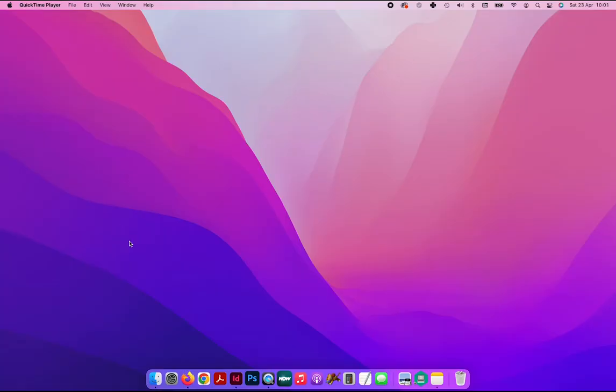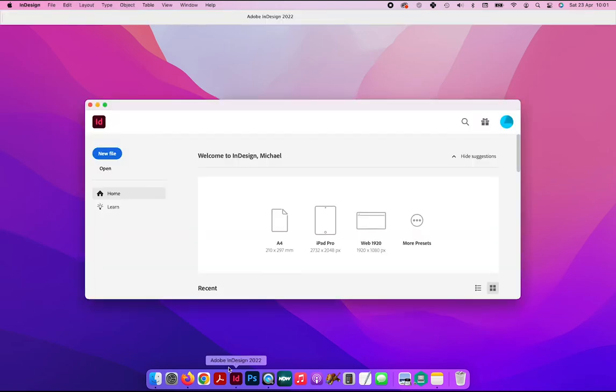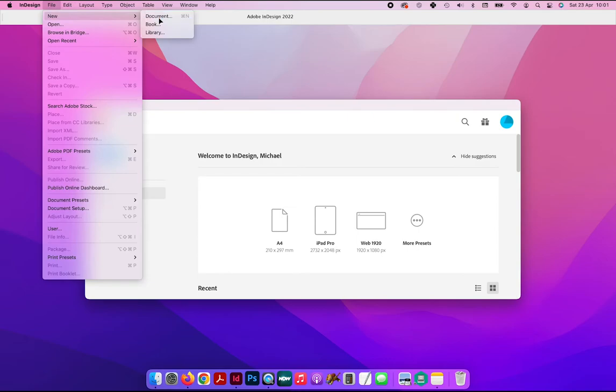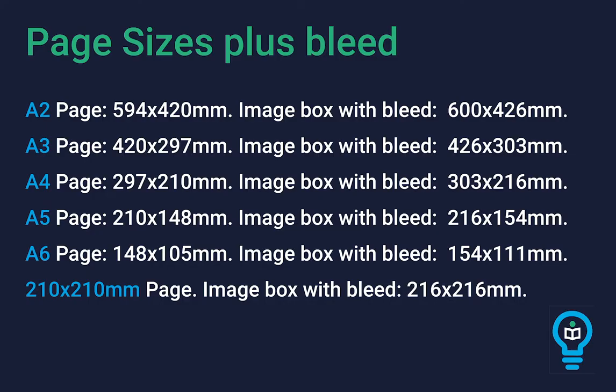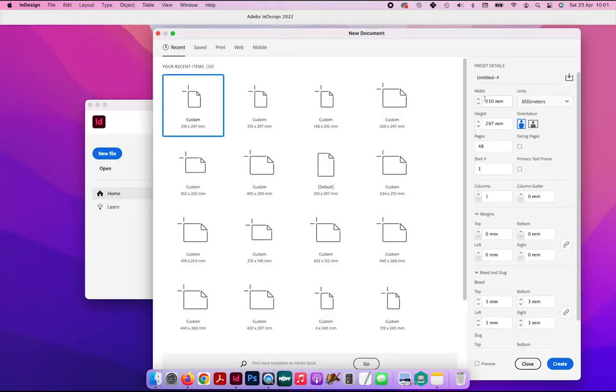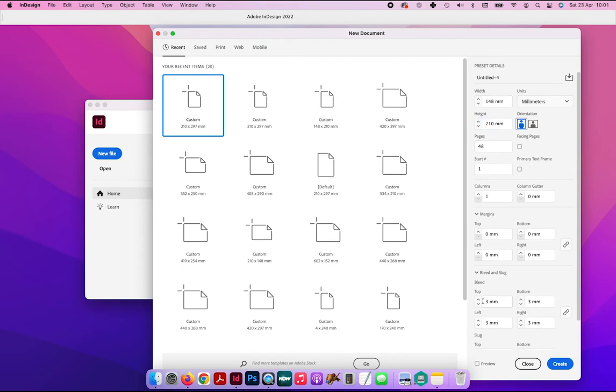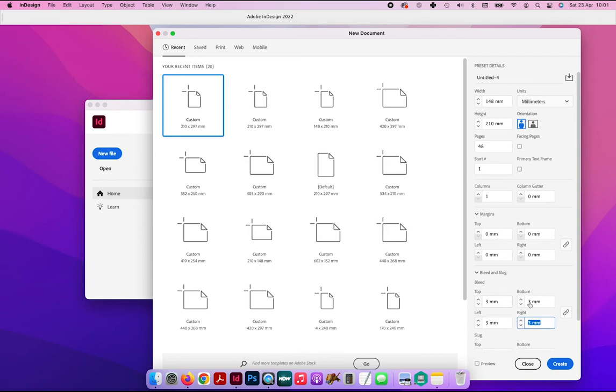Right, so let's start by opening up InDesign and creating a new file. We go file, new document, and then here we choose the page size that we'd like for our finished book. So we'll go for A5, which is 148 millimeters wide, 210 millimeters high, and we'll do this example with 48 pages. Now crucially, at the bottom here we need to add 3 millimeters into the 4 bleed boxes.